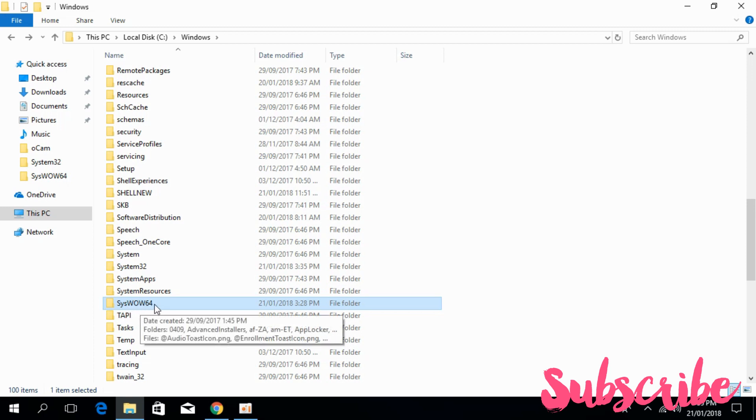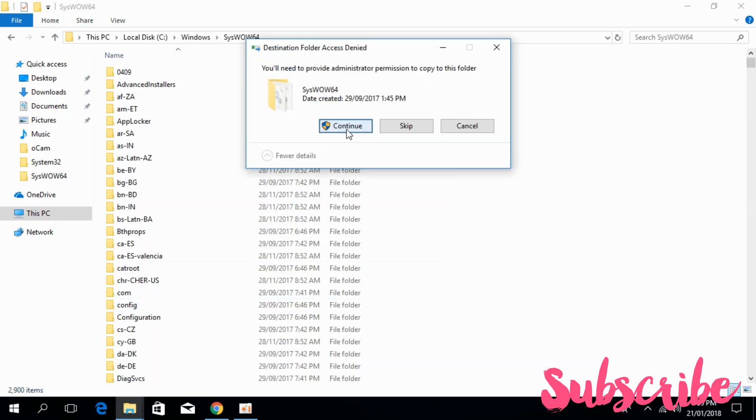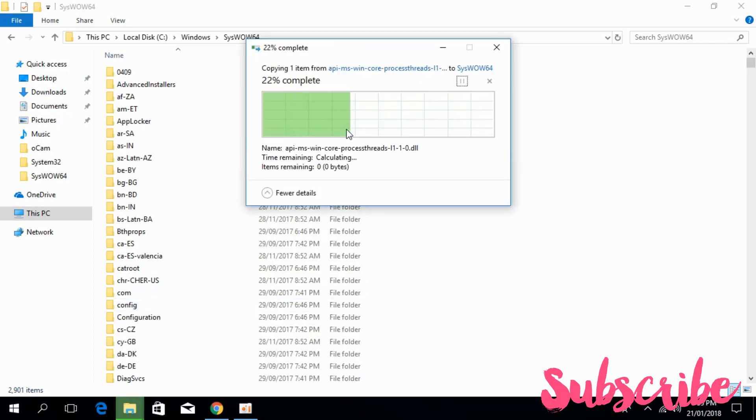So just in the case of 64-bit, go and open it and paste the file here too. Click on continue.